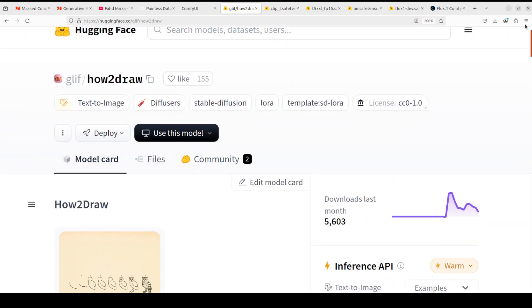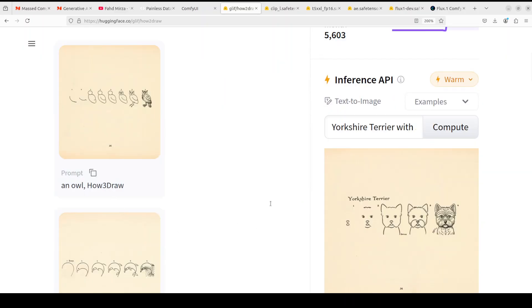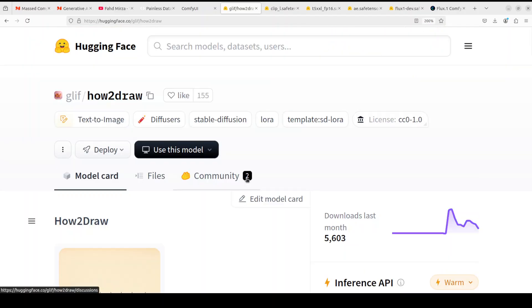This 'how to draw' is a LoRA or low-rank adaptation. What Black Forest Labs did is create the Flux model, and then people fine-tuned it with low-rank adaptation. They froze all the actual layers of the Flux dev model and created adapter layers on top to mold the way the model works for their specific use case. What this 'how to draw' LoRA adapter does is — whenever we attach it to the base Flux model, whatever prompt we give with the trigger word, it tells the model to generate sketches instead of actual images.